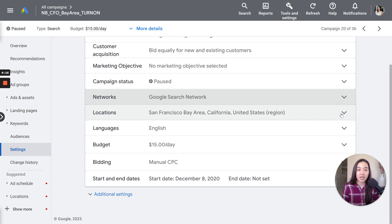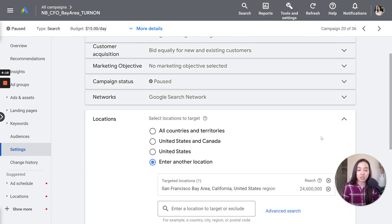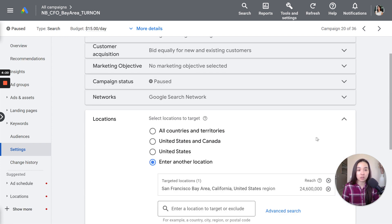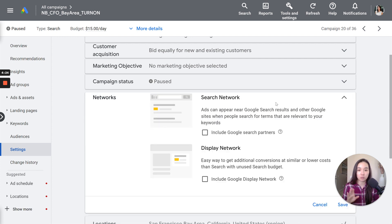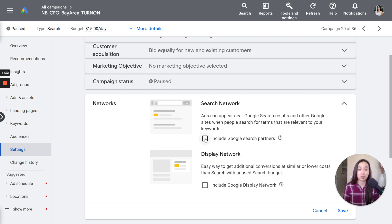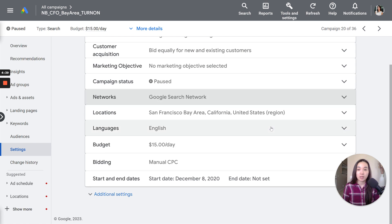And also don't opt into the display network if you're doing Google search. If you want to do display network, do display network separately in its own campaign. So just make sure that you don't have any of these selected. Going back to the networks, it's actually going to be a default option when you set up your campaign to be opted into search partners and the display network. So you have to make sure that you opt yourself out of it.